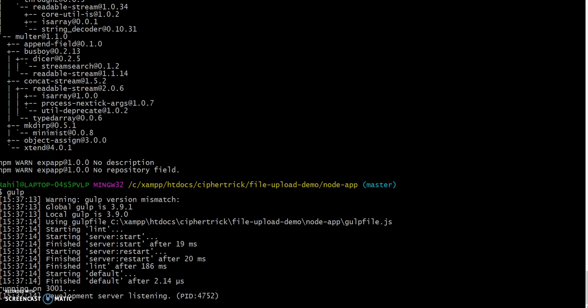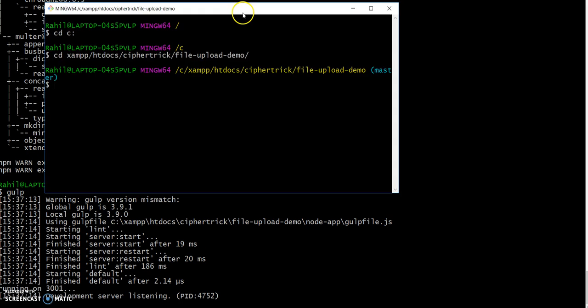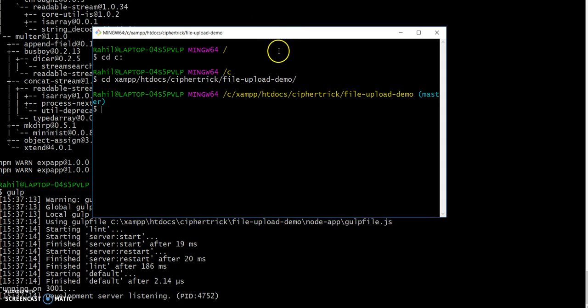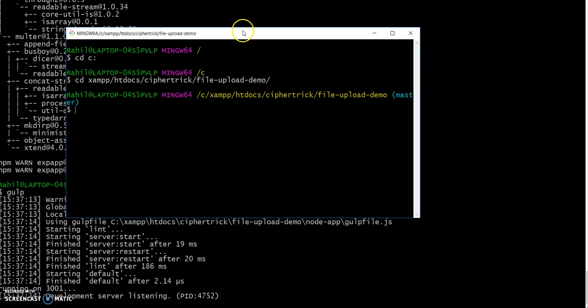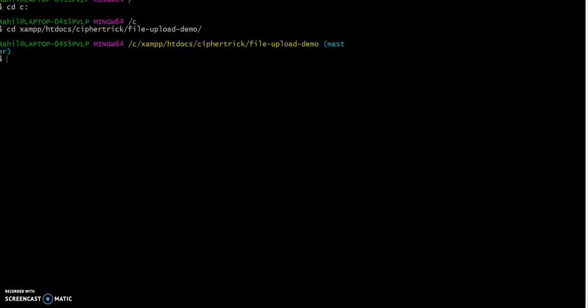So I will just pull over another command line window. I will navigate into the Angular 2 app.